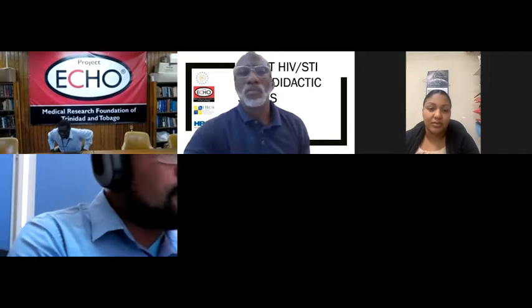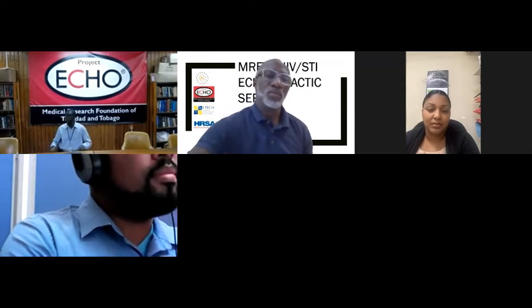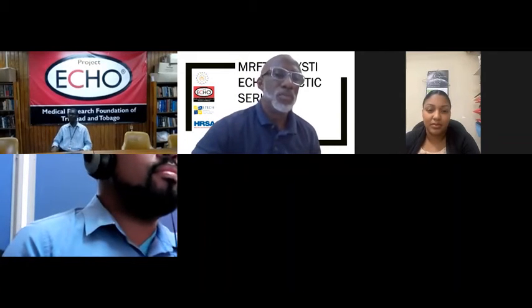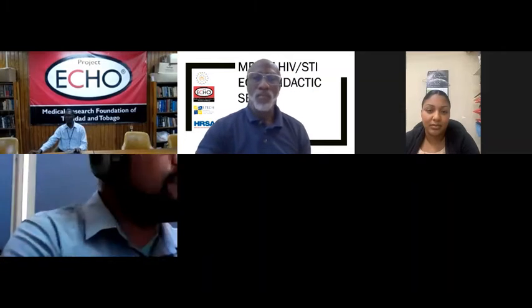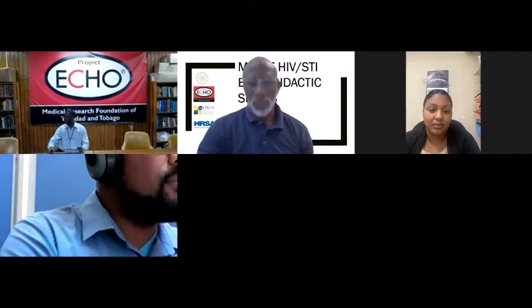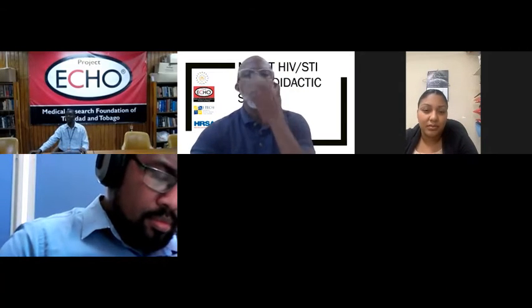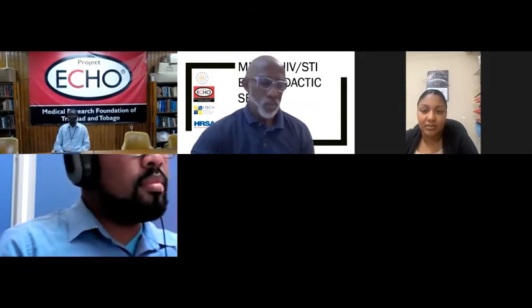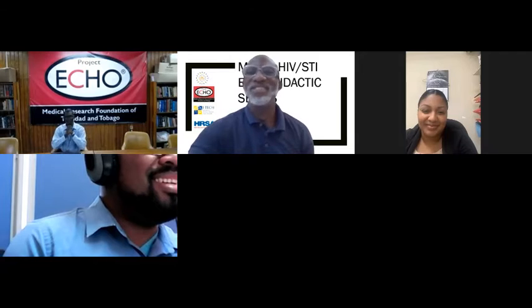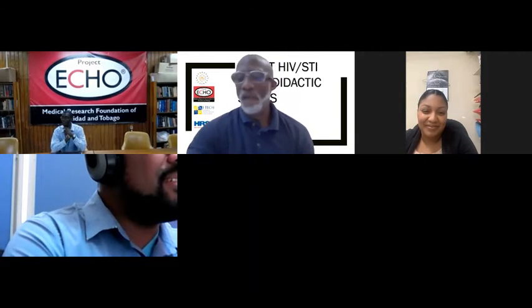Hello and good afternoon, everyone, and welcome to MRF HIV STI ECHO. This is our 35th session, and it's a very rainy day today, so everyone is being safe. I'm Dr. Gregory Boyce — glad to have you with us.